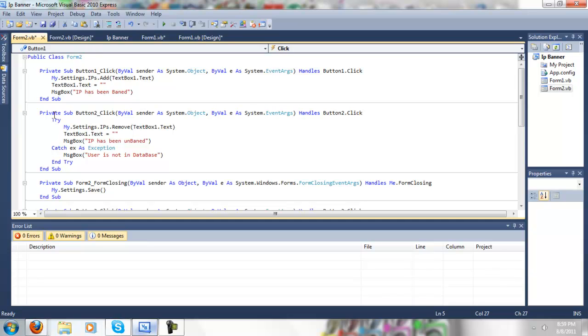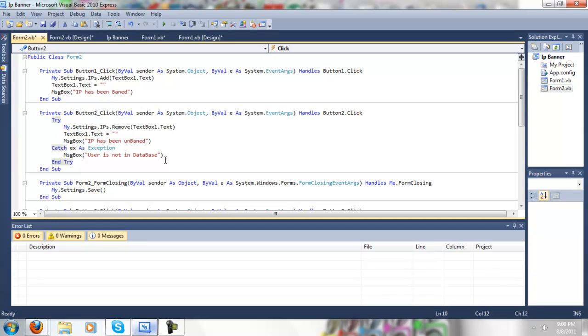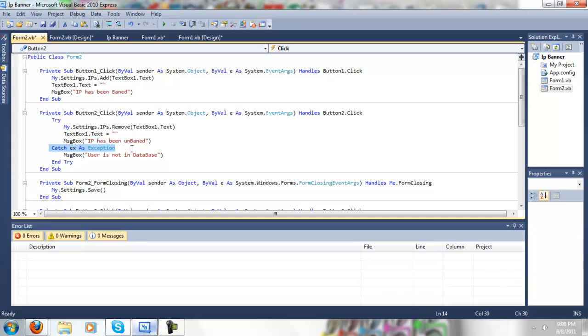Now in the button 2, you want to add a try, because it might not work correctly, so you don't want it messing up, so you just want to add the try, so if it messes up, it's just going to say user is not in database. So what you want to do is after you put in the try, again, you'll have the catch as, catch XP as exception. And under that, you want to type in message box, user is not in database. And above that, you want to put this.